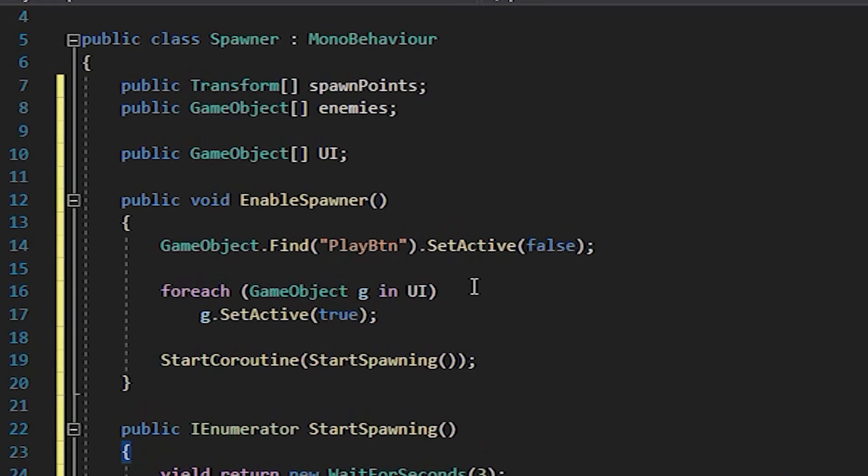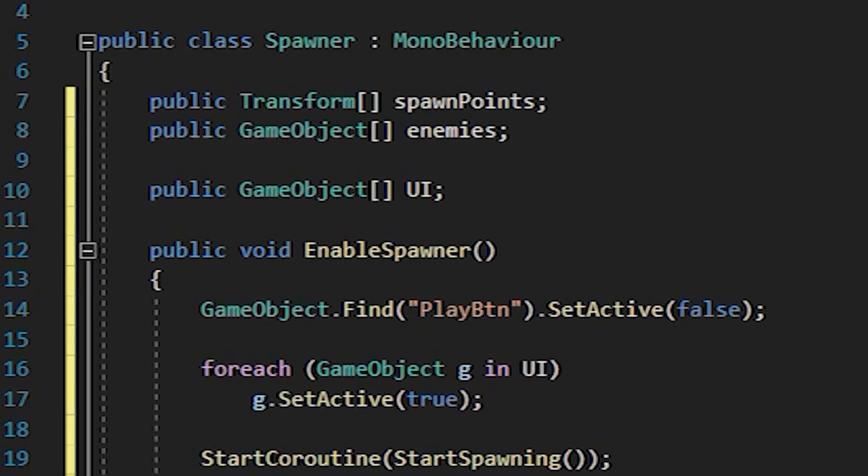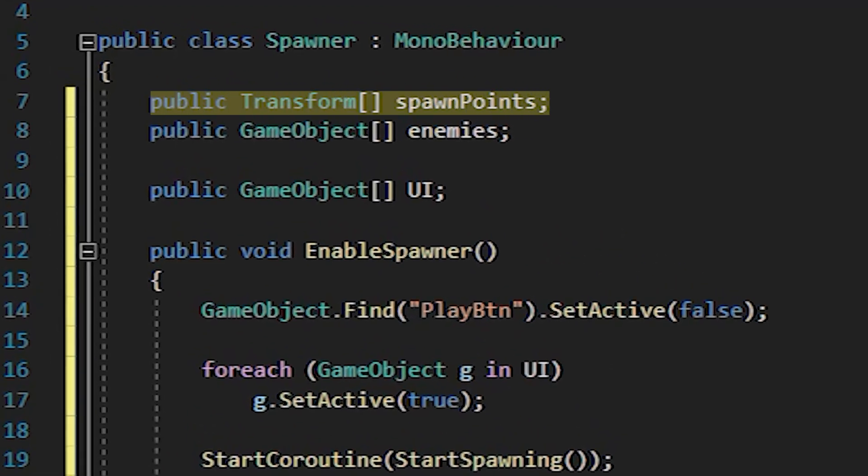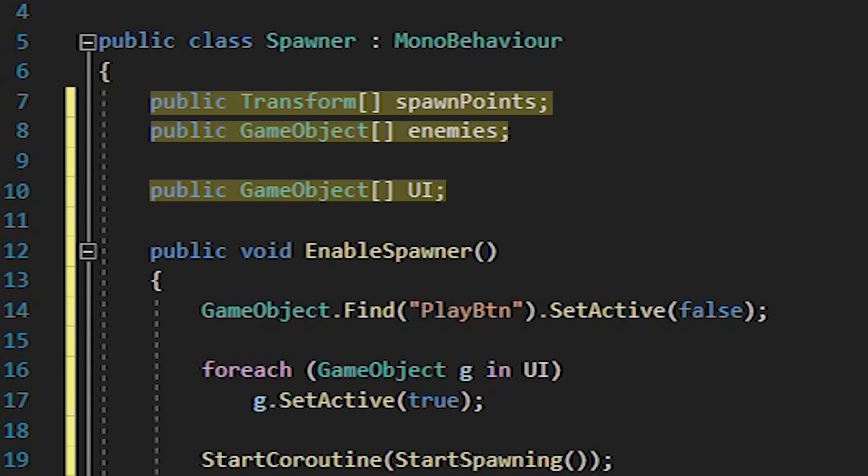We declare three lists in it. One will contain spawn points, the second enemies, and the third UI elements necessary for the game, which will be activated at the beginning of the battle as well as one button to start the game.